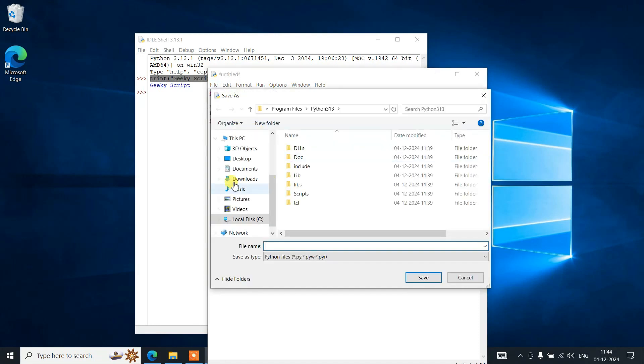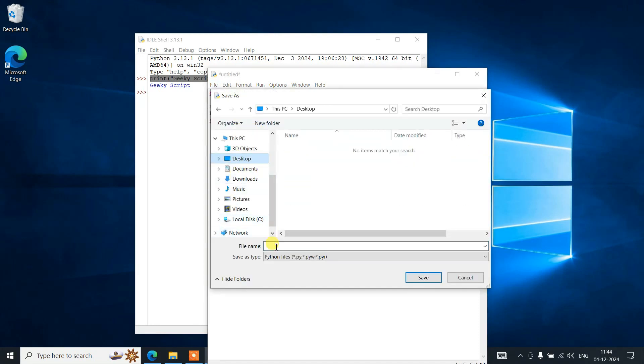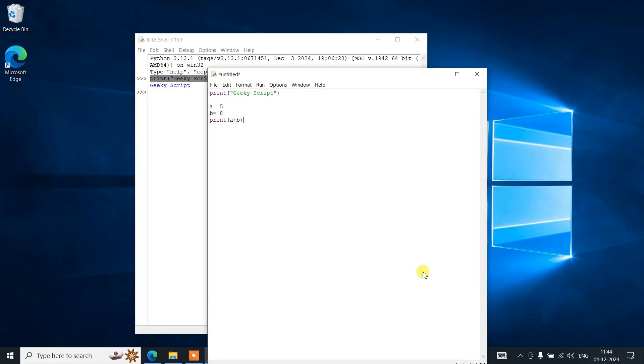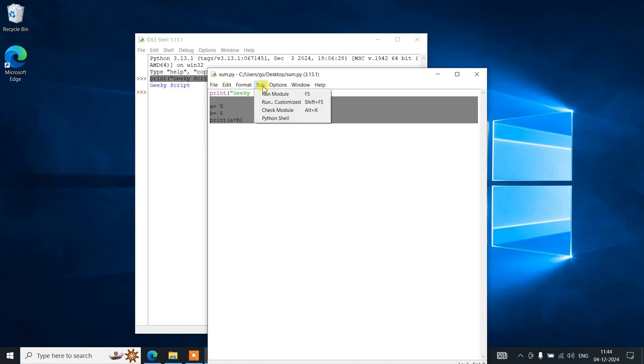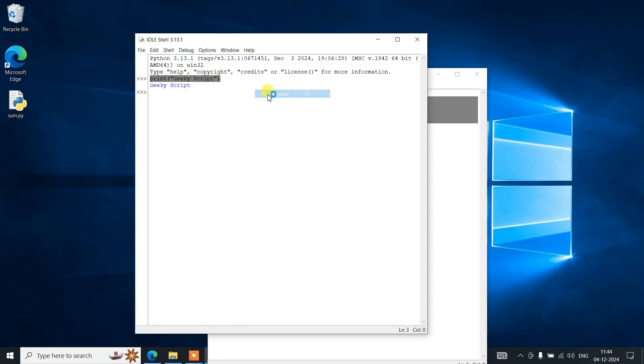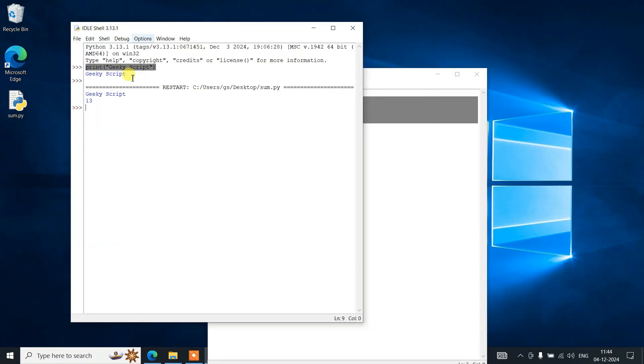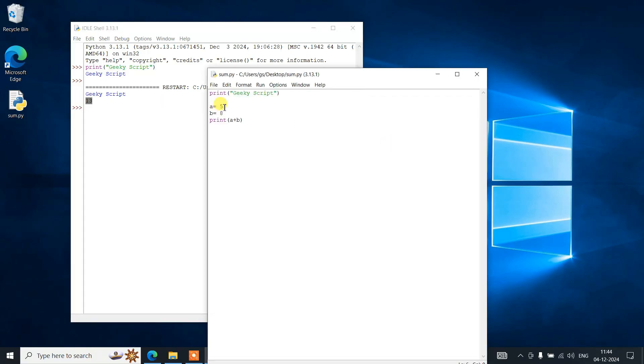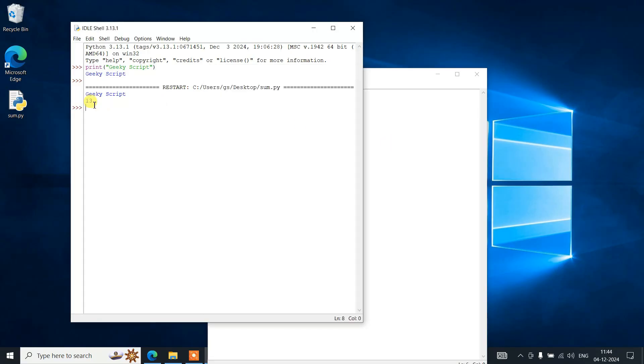Go to File and click on Save As. Let's save this file on desktop as sum.py and just simply click on save. The file is saved. Now if you go to Run and click on Run Module, it's going to show you that output, 13—basically 8 plus 5 equals 13. That output is properly showing on the console.